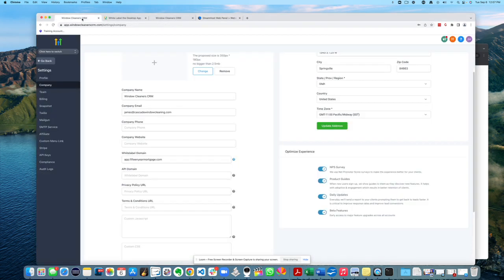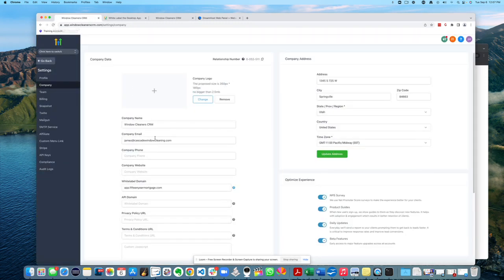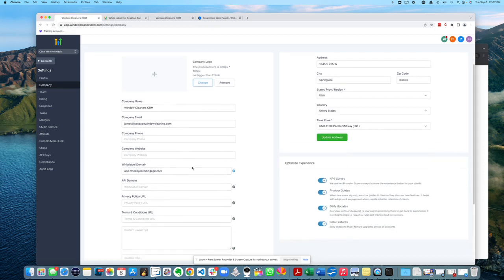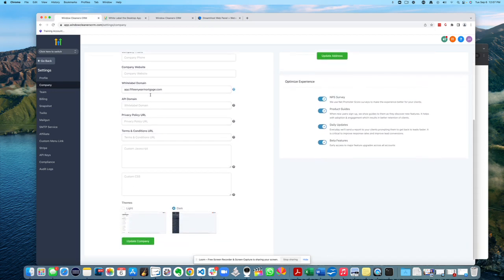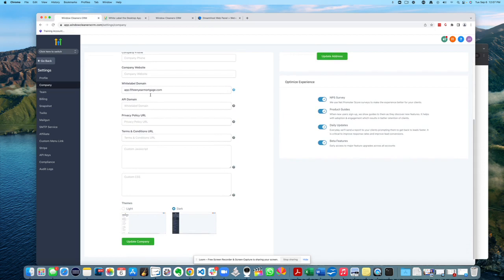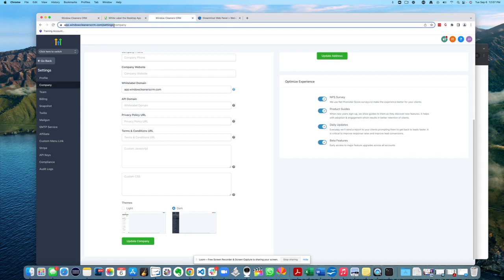If I go back to here, if I refresh this, I just don't know how many people have actually gone through this process of changing the white label domain. So I thought I would record it and kind of see how easy or hard it was. So it looks like that's at least sticking through there. You can see my old one was app.windowcleaners.com.